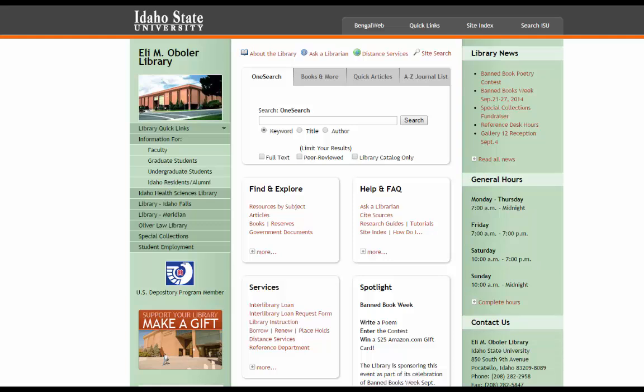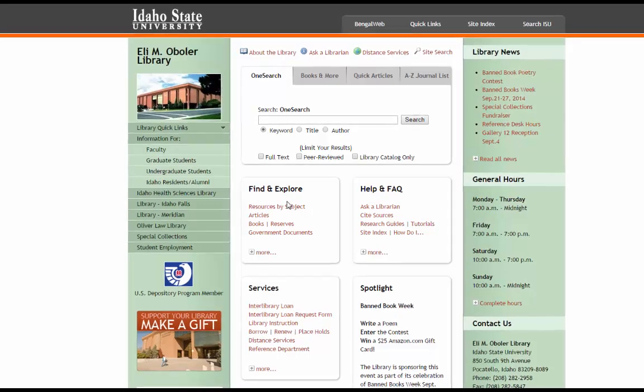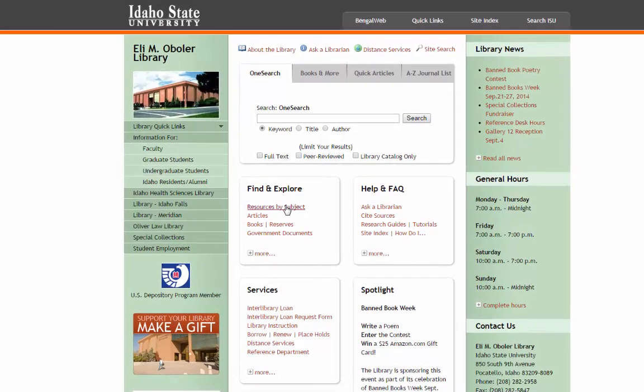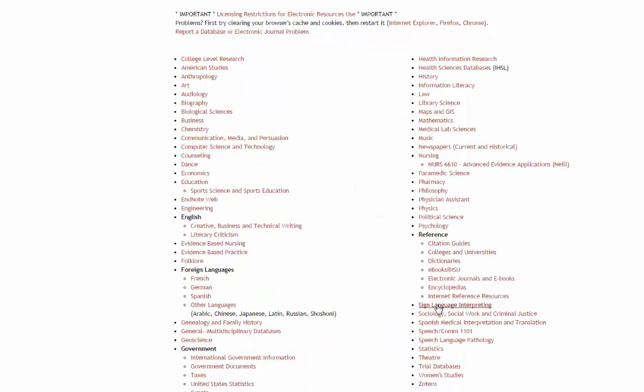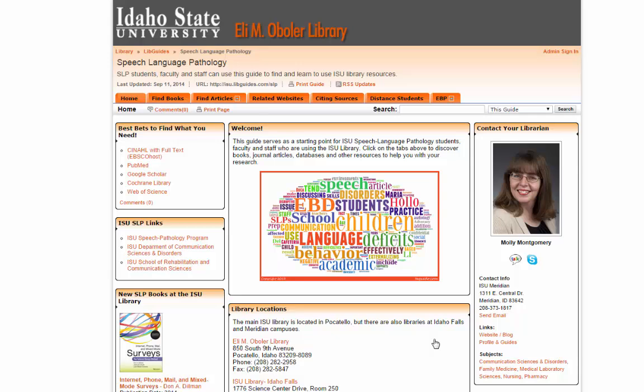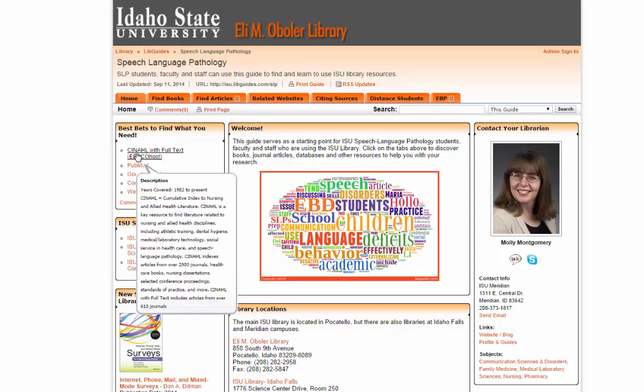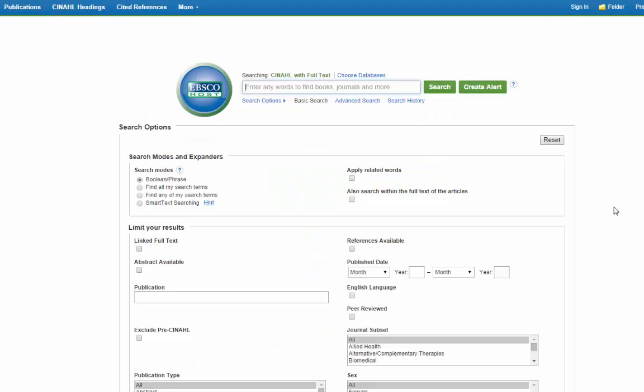There are several ways to get to the CINAHL database. We will start off by just going to our Resources by Subject, selecting Speech Language Pathology, and then CINAHL is right here on the first page. The first way we're going to search is to just put a word or two into the search box that matches our topic.